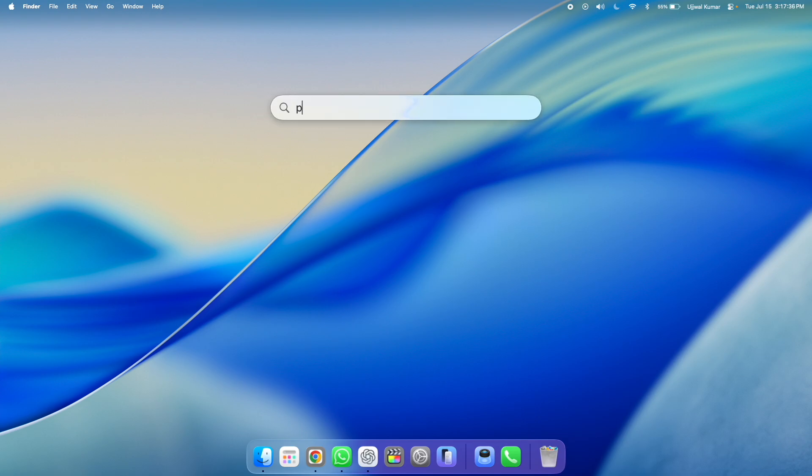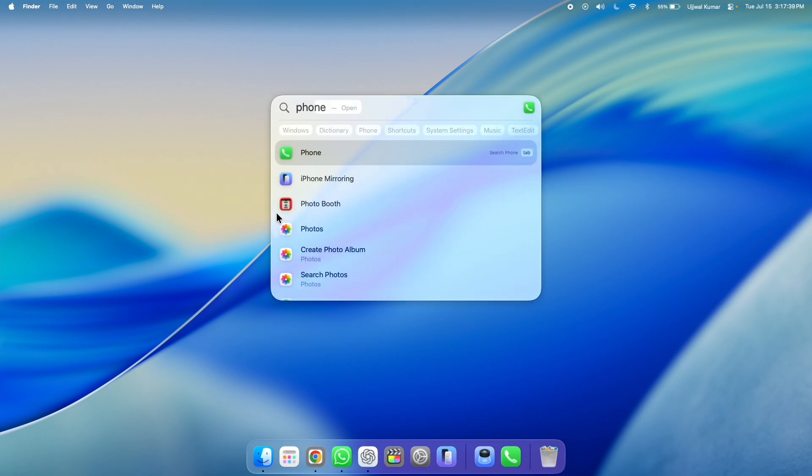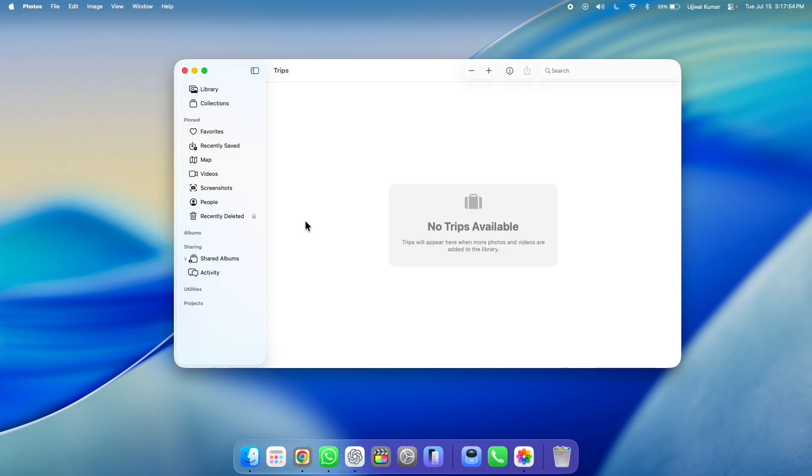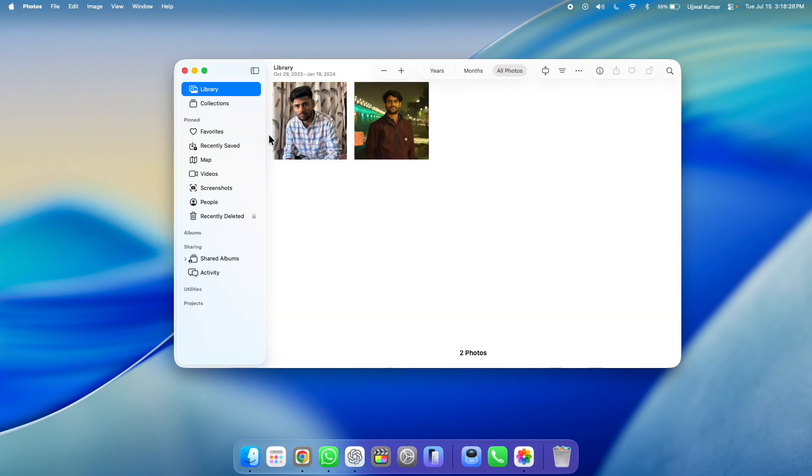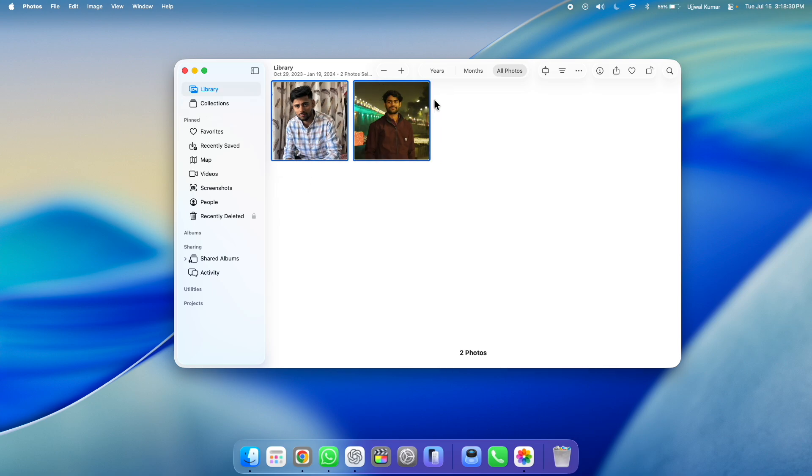So first up, go to spotlight and search for photos and open the photos app. You need to click on library in the left side pane. Now select the photos that you want to add to the widget that you want to display on the desktop.